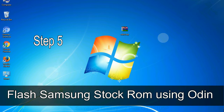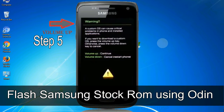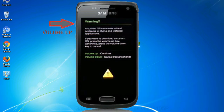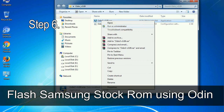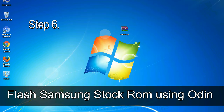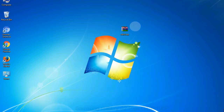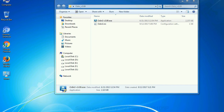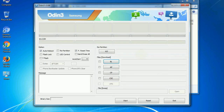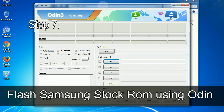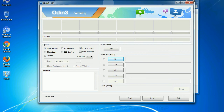Step 5: In the download mode you will see a warning yellow triangle sign. In this situation, press the Volume Up key to confirm entering the download mode. Step 6: Download and extract Odin on your computer. After extracting you will be able to see the following files. Step 7: Open Odin 3 and run it as administrator to start Odin.